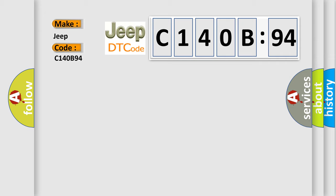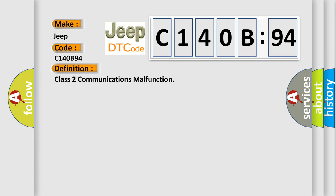The basic definition is Class 2 communications malfunction. And now this is a short description of this DTC code.